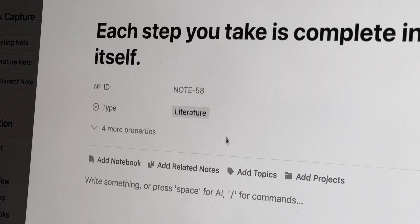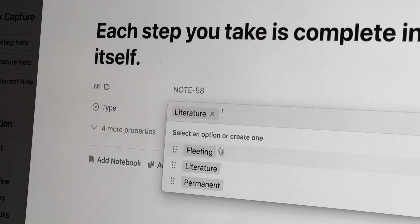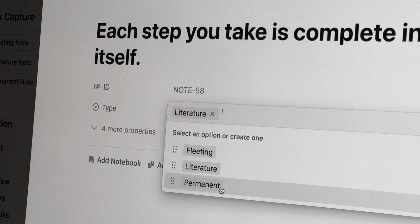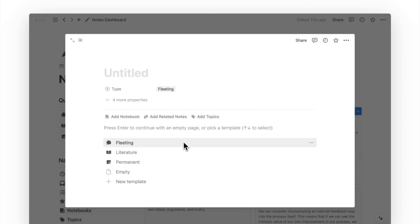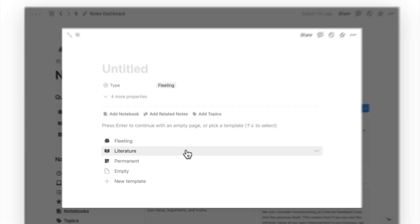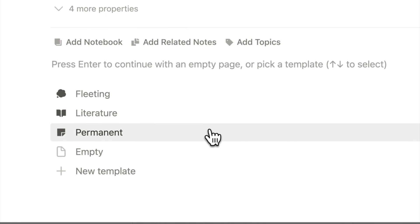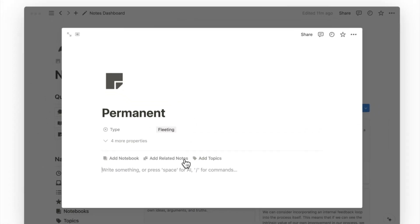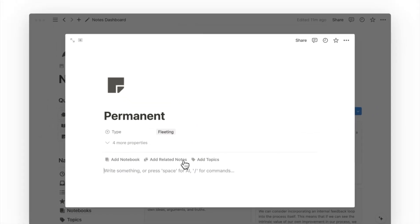Hence to differentiate our notes, we have a type property, which allows us to categorize each note under fleeting, literature, or permanent. And to further distinguish each type of note, I've given each a different icon, and I can apply the relevant template to fill the new page with the respective icon.